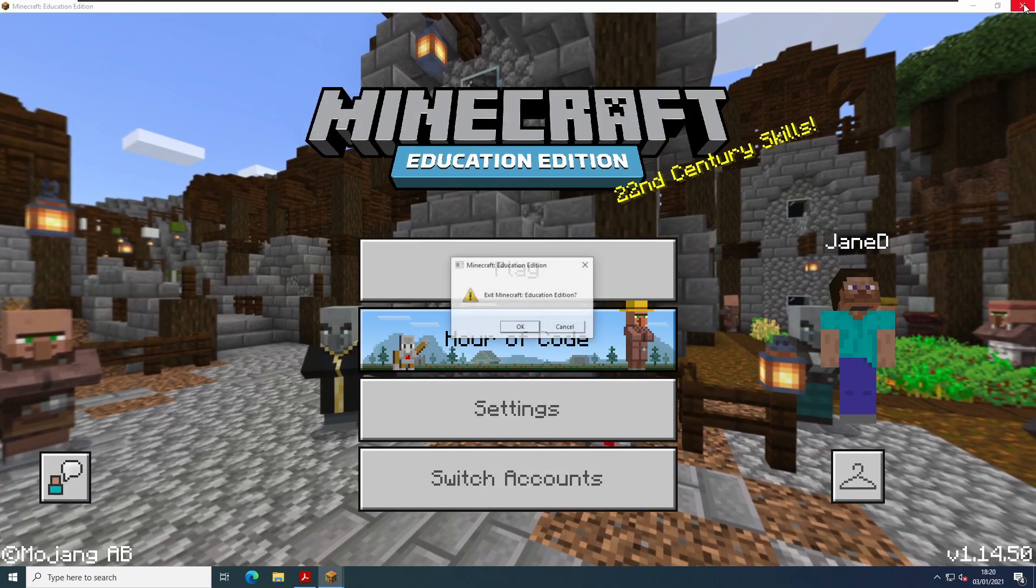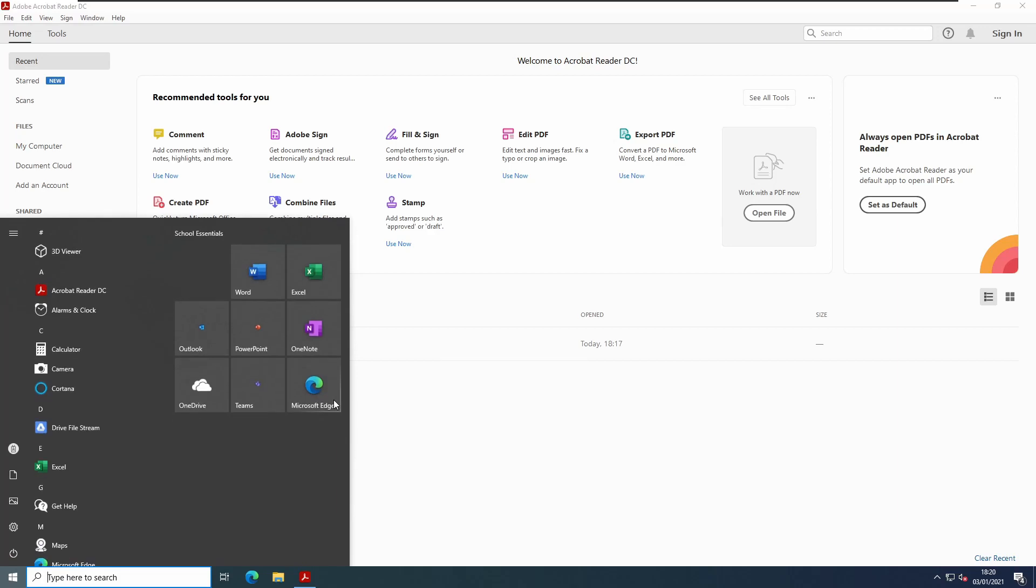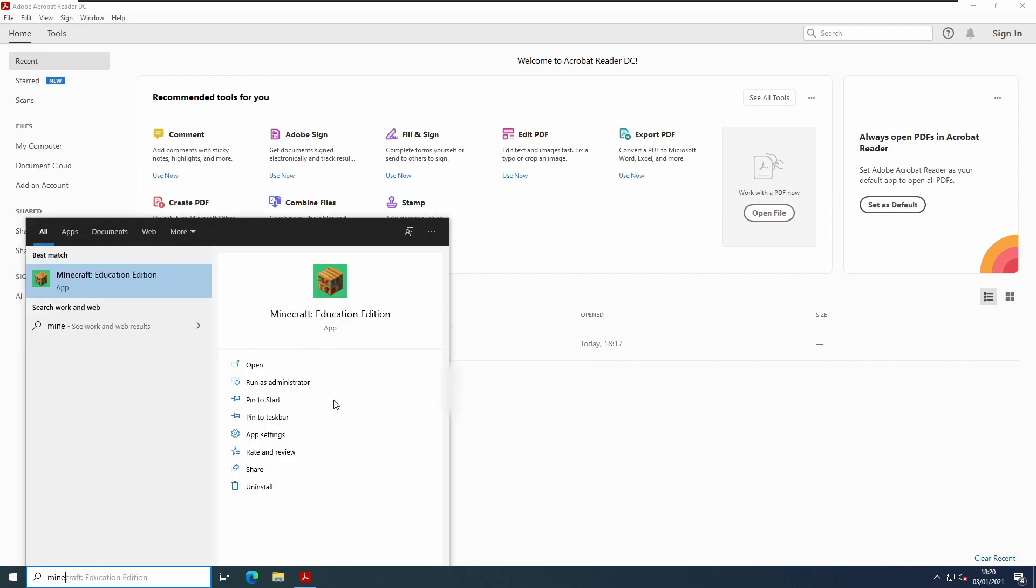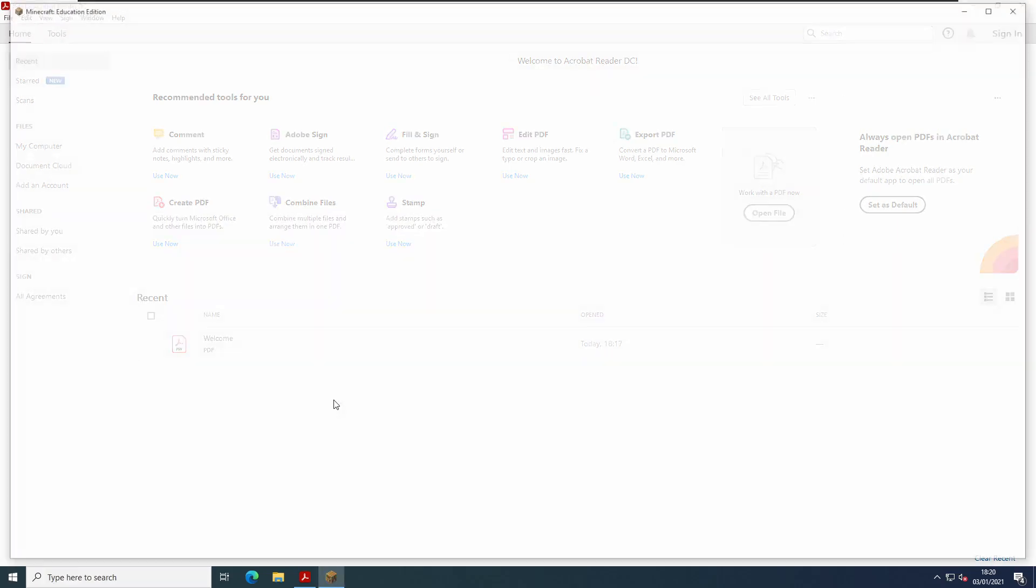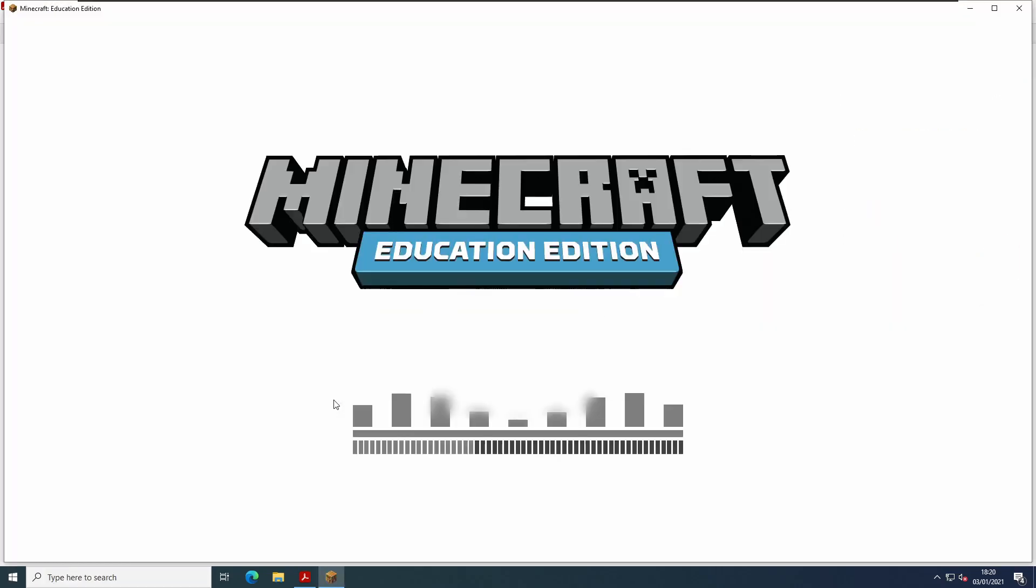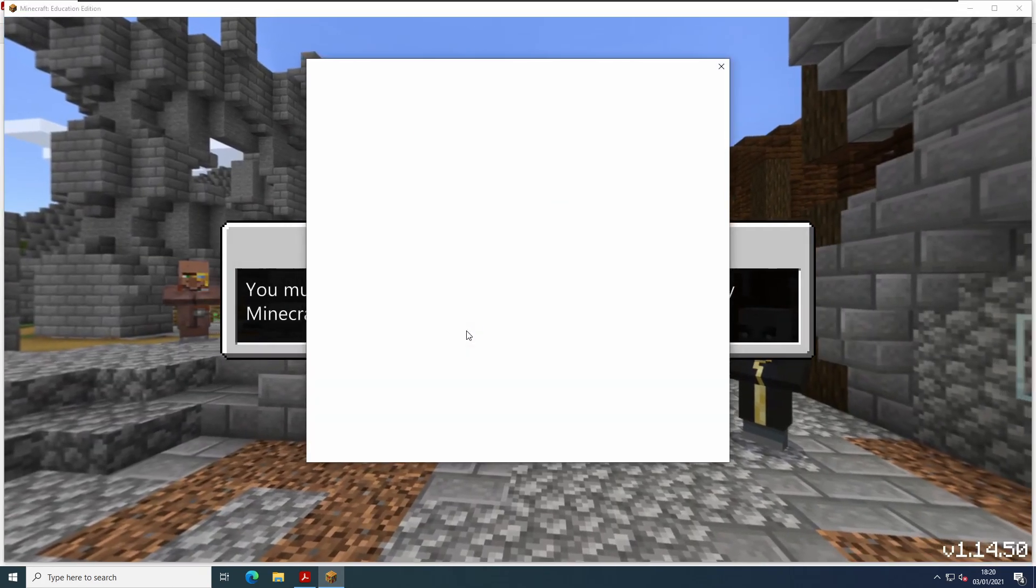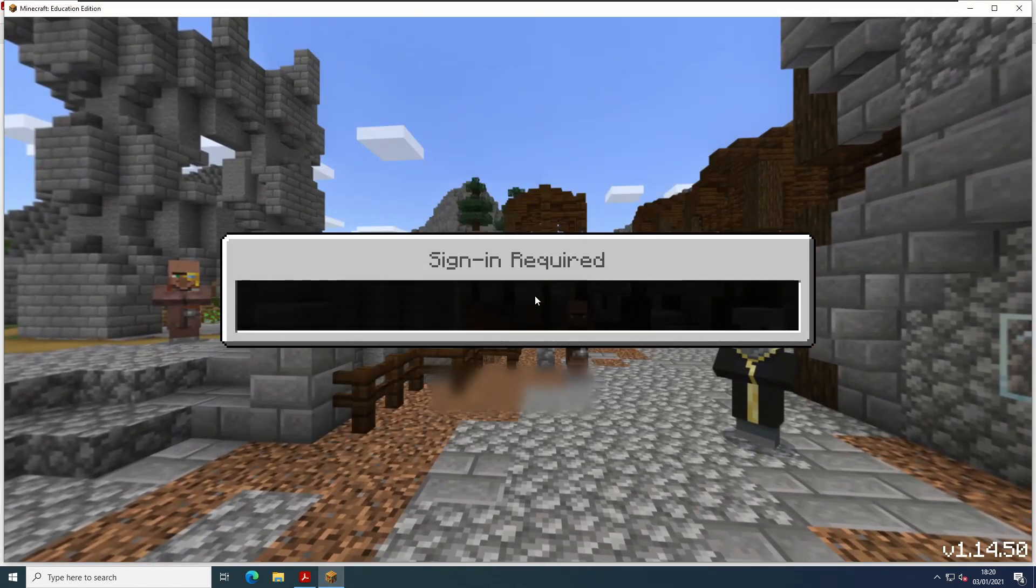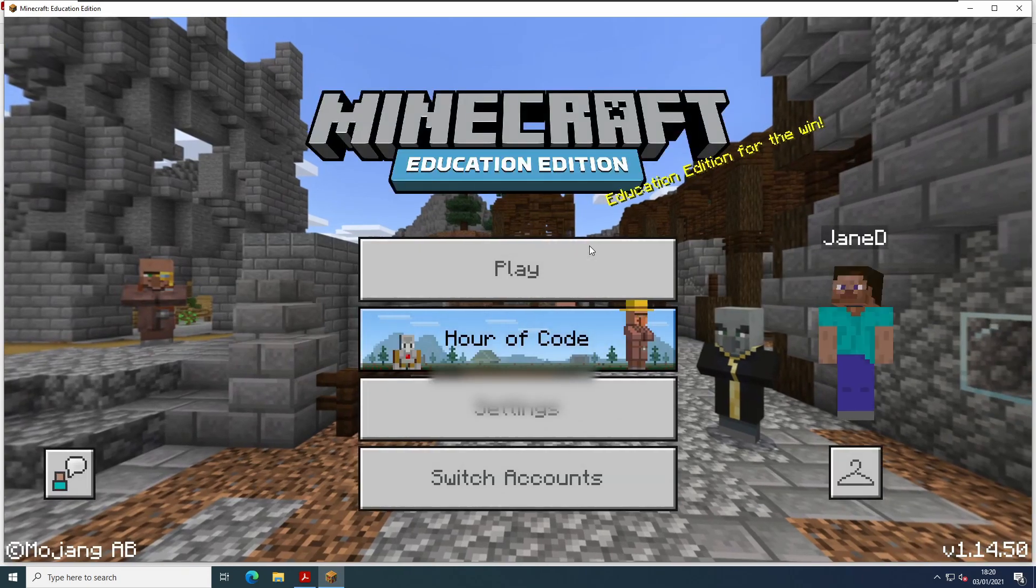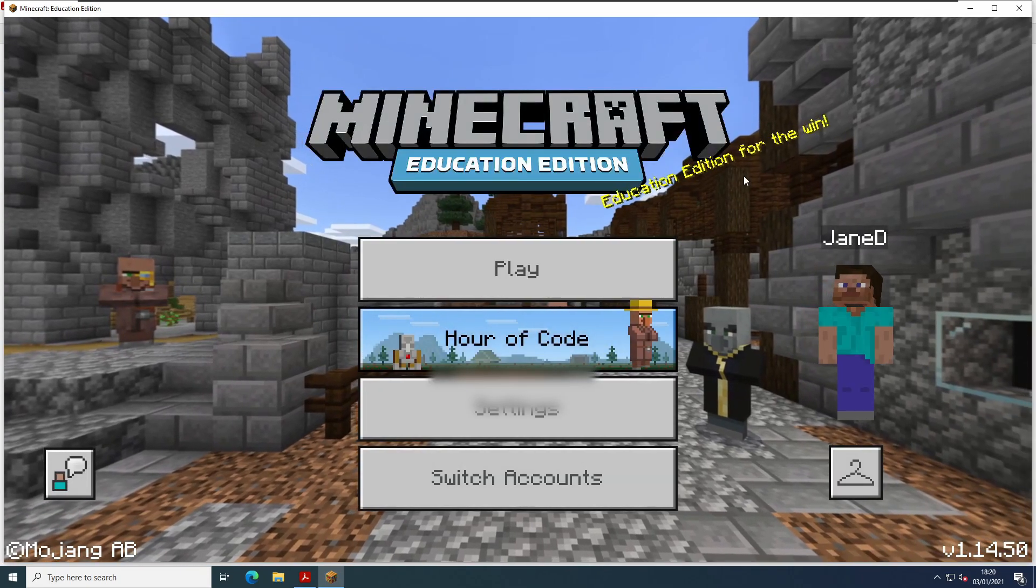And Minecraft is already logged in as the user. I'm just going to launch it again here so you can see. The first time you launch it, it logs in as the student with no need to type any username and password.